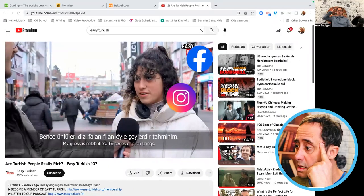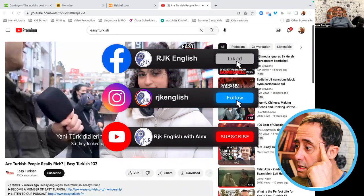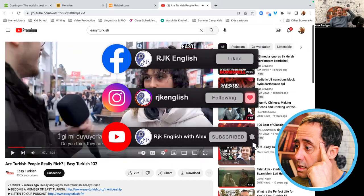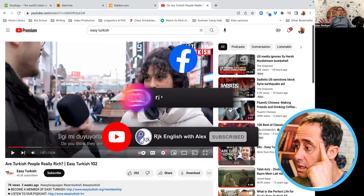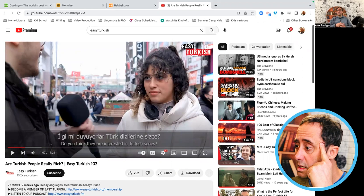All right, welcome back to RJK English. You can see I've got Easy Turkish on. I've got the link down below. It's a great platform for learning a lot of languages.